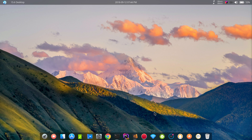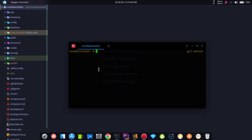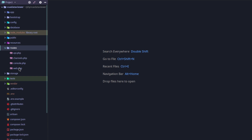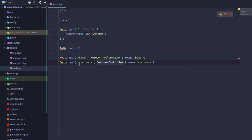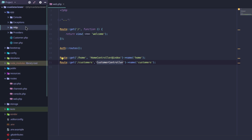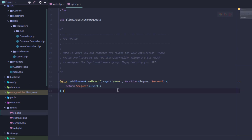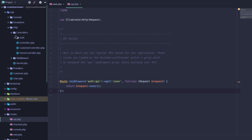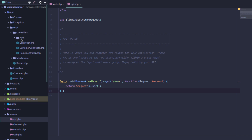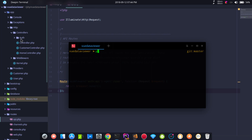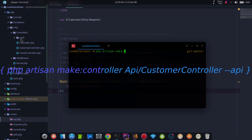We will create a new route and a new controller. We'll open a new terminal to create the controller using the Artisan command: PHP Artisan Make:Controller, then the API folder, then CustomerController.